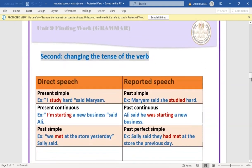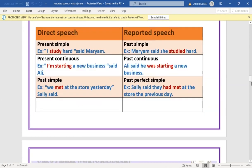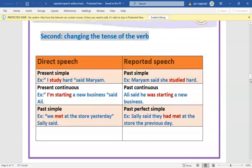The second change is the tense of the verb. Present simple becomes past simple: 'I study hard' → 'Mariam said she studied hard.' Present continuous becomes past continuous: 'I'm starting a new business' → 'Ali said he was starting a new business.'